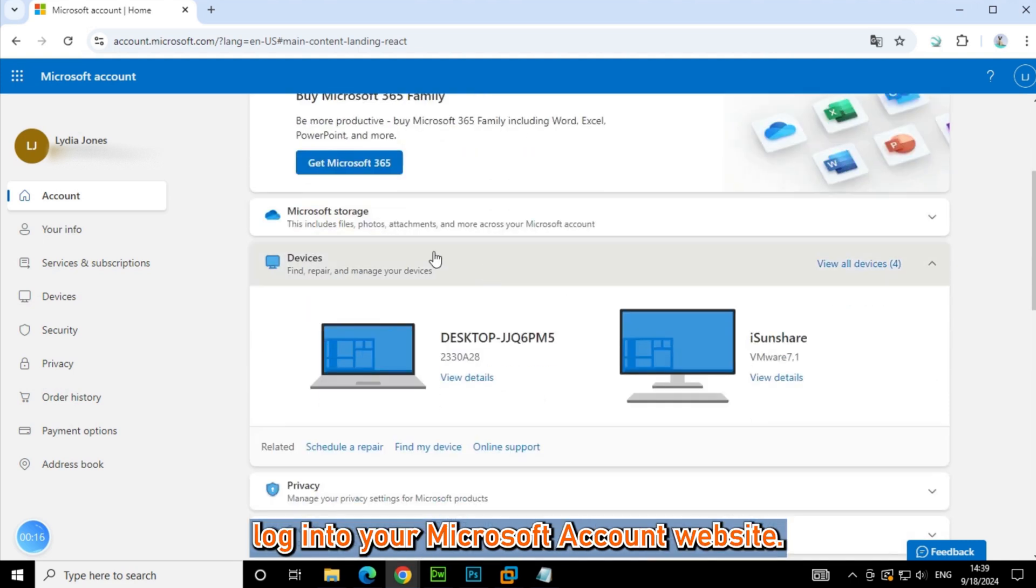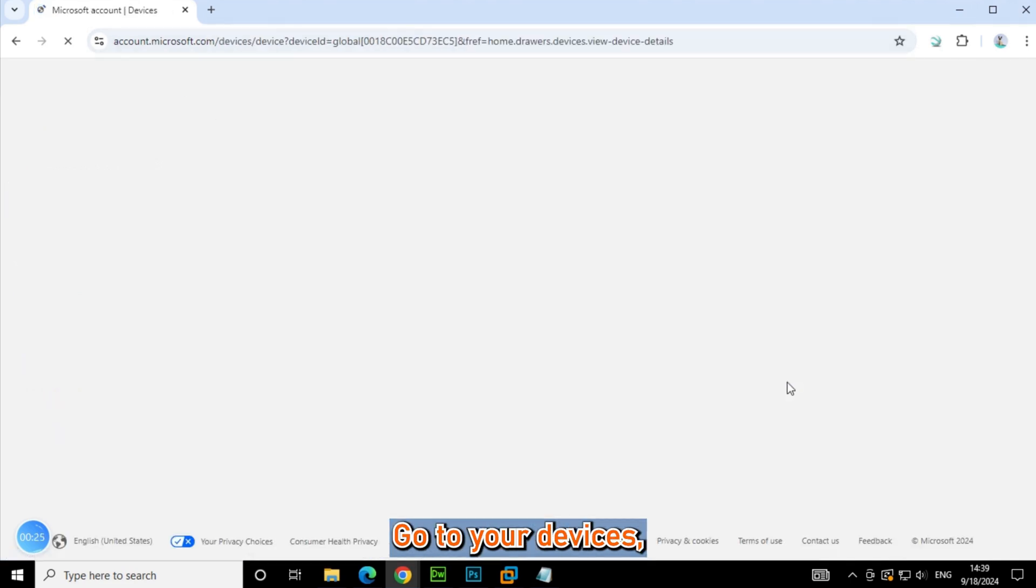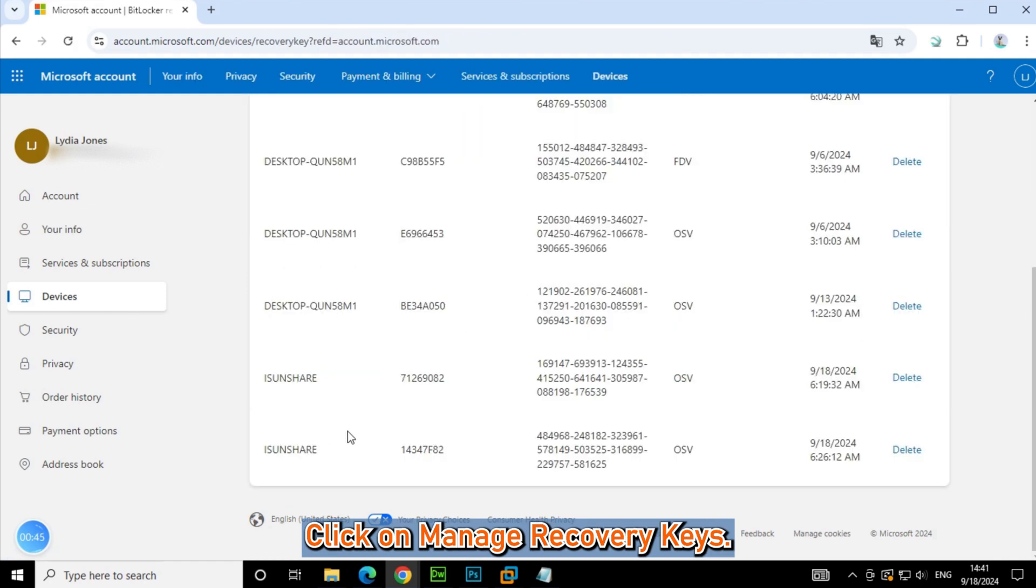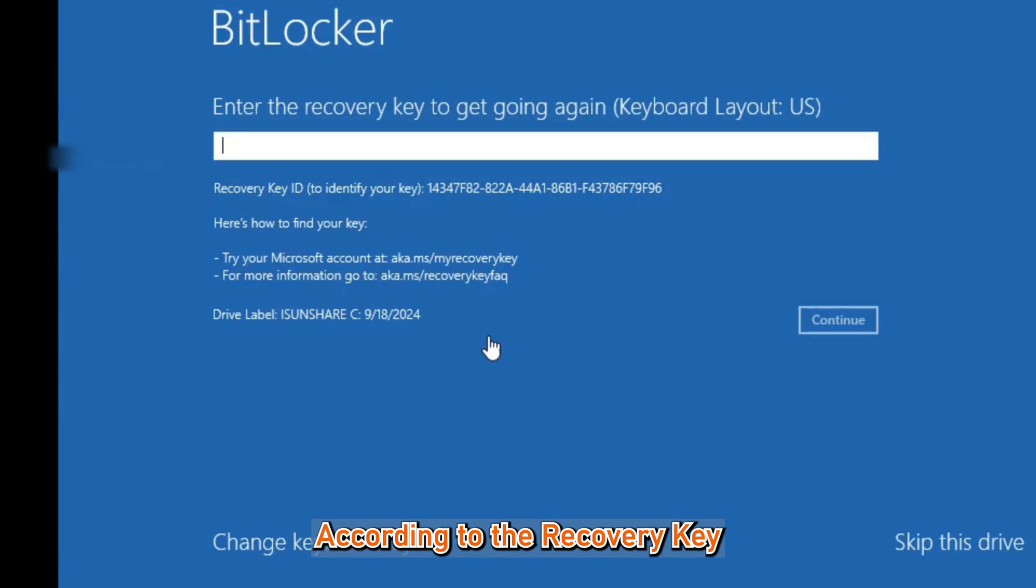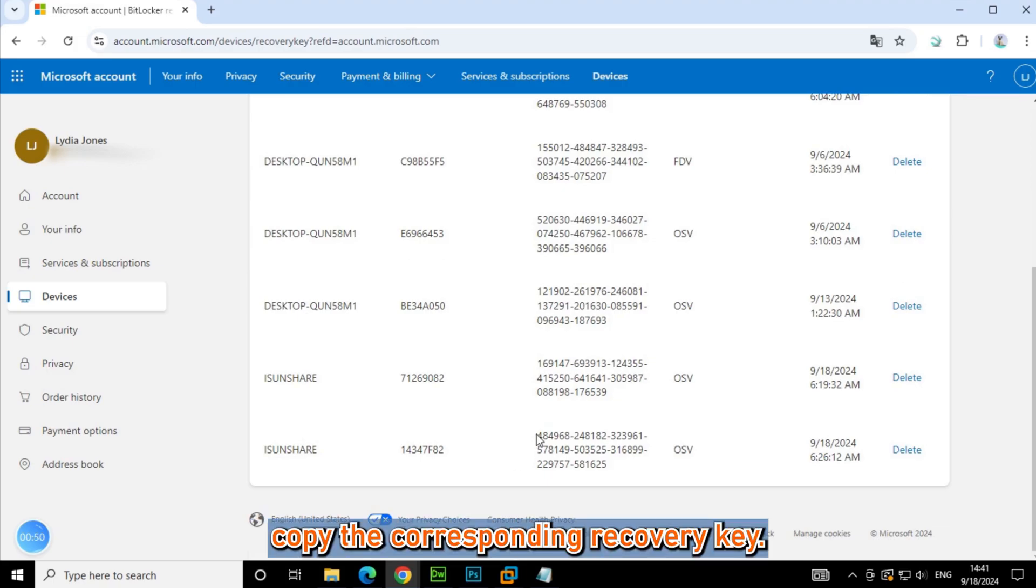Log into your Microsoft account website, go to your devices, click on manage recovery keys according to the recovery key ID displayed on the BitLocker recovery screen. Copy the corresponding recovery key.